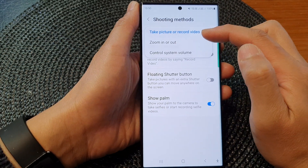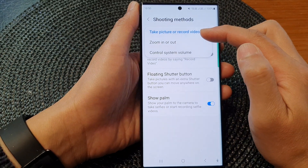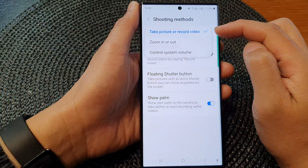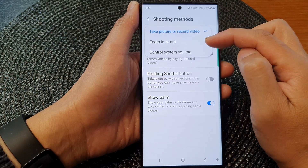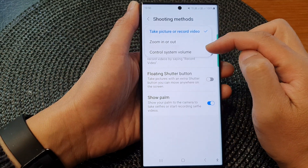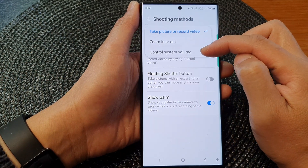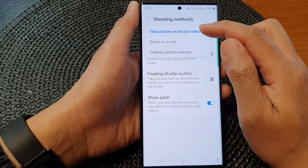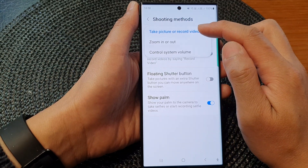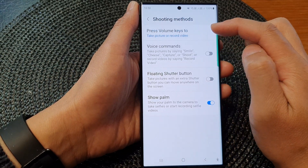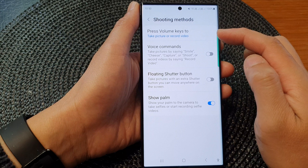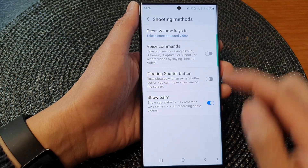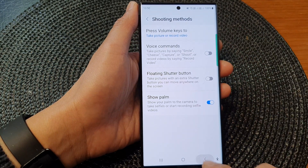Next, tap on 'press volume keys to.' From the pop-up there are three different options: take picture or record video, zoom in or out, or control system volume. Select 'take picture or record video,' which is also the default setting.